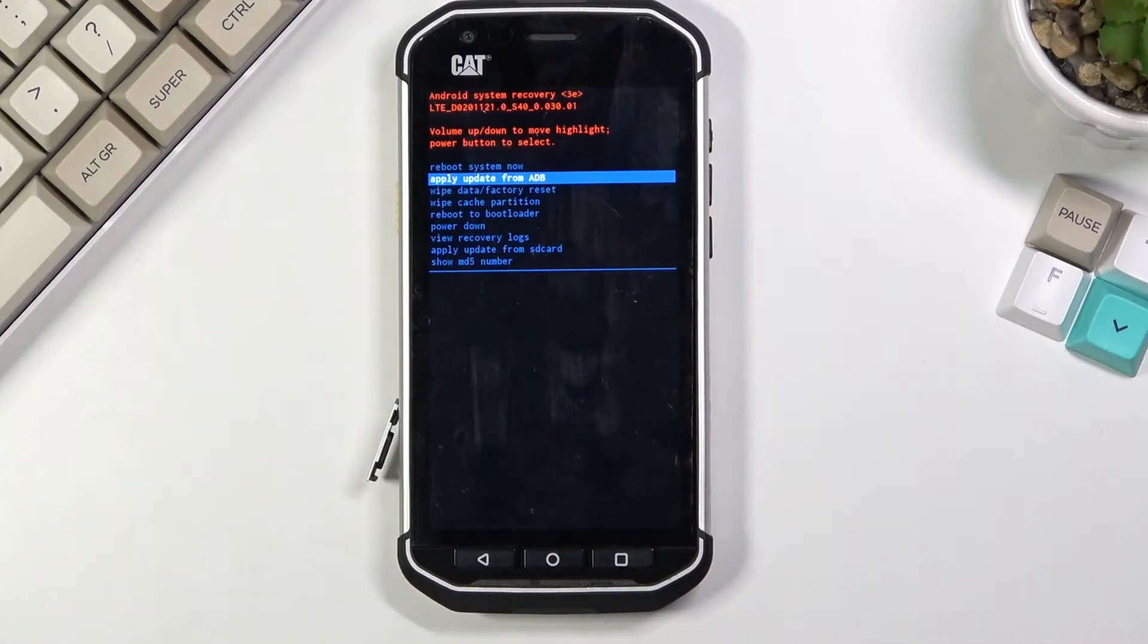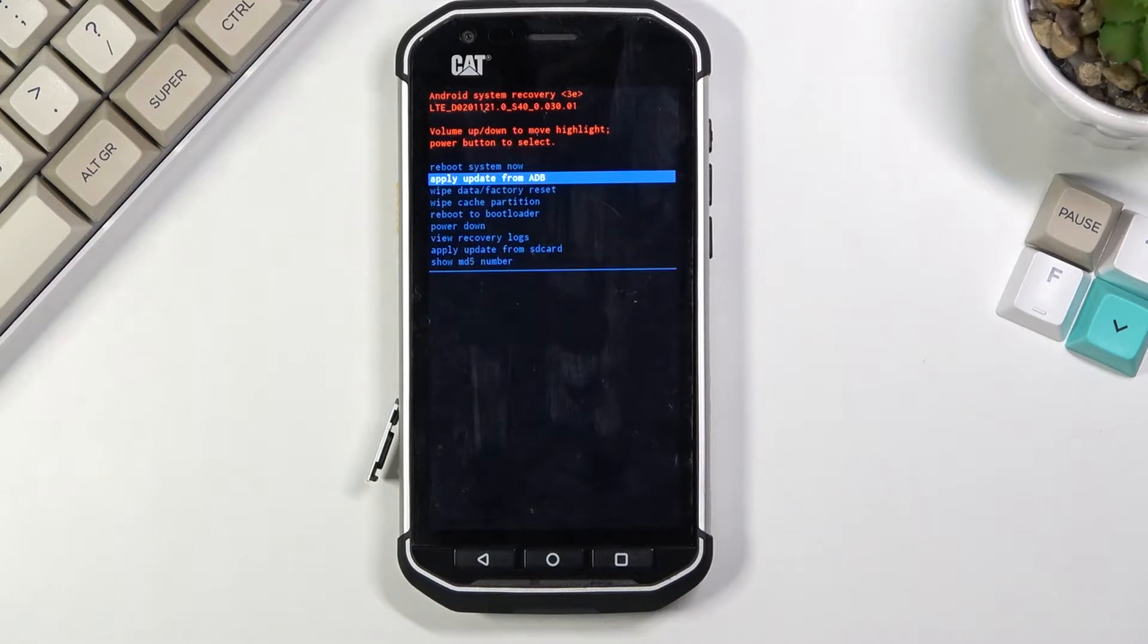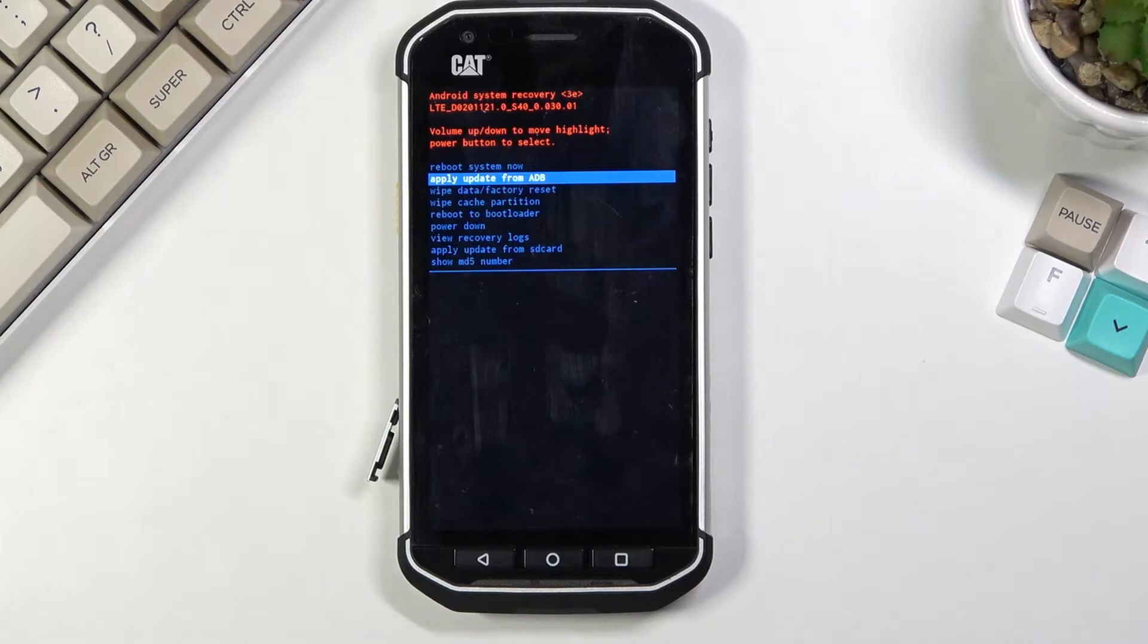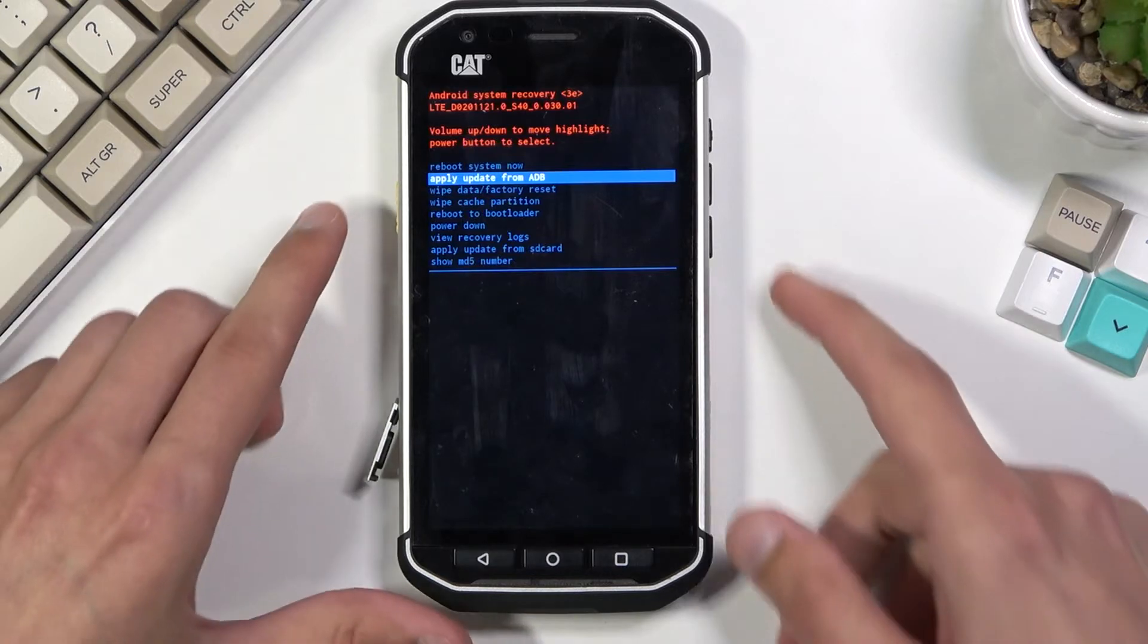And as you can see we have a couple options. We can reboot the device and go back to Android. We can apply updates through ADB. We can wipe data or cache partition, boot to bootloader, power off the device, view recovery logs, supply updates from SD card and show DM5 number which I have actually no idea what that is. I'll be honest.